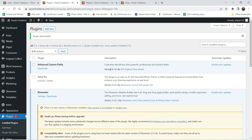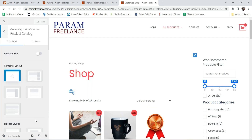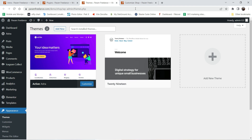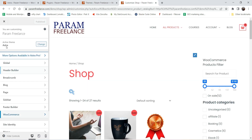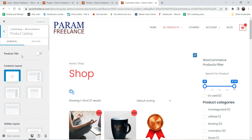I've deactivated the Astra Pro plugin. Let's go to the shop page and click on Customize. It's not necessary to go to the shop page first — you can go to any page and click Customize. From there, go to WooCommerce and then Product Catalog, which is the option to customize the shop page in Astra.